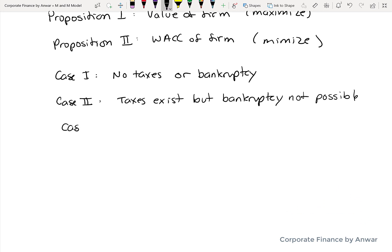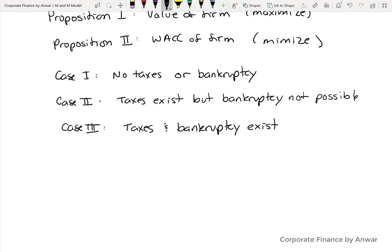Case 3 is the most realistic one — it says that both taxes exist and bankruptcy is possible for a company. The reason the model does it in three separate cases is that it takes the bottom one and builds one on top of the other, working its way into getting the three different scenarios.